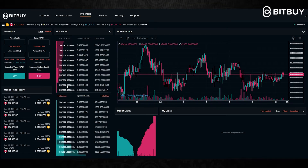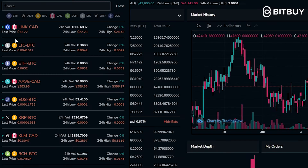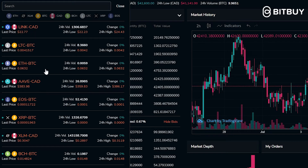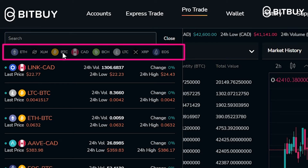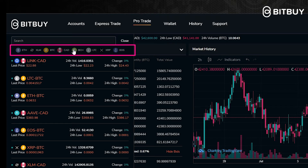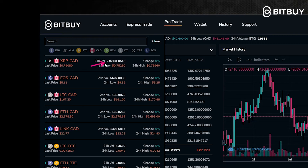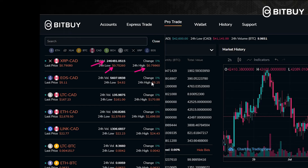Welcome to the Bitbuy Pro Trade. Up here in these three lines where it says BTC/CAD, these are all the market pairs available on the platform. The main trading pairs are against the Canadian dollar and against Bitcoin. If you click up here you can navigate to which crypto you're looking to trade — for example, let's click Bitcoin Cash and it'll bring us to all of the trading pairs for Bitcoin Cash. The number of trading pairs will continue to grow as more coins are added. Each pair shows the 24-hour volume, 24-hour low, 24-hour high, and how much the price has changed in the past 24 hours.